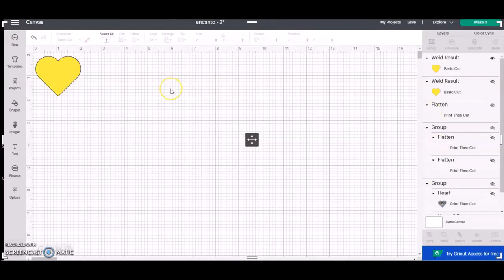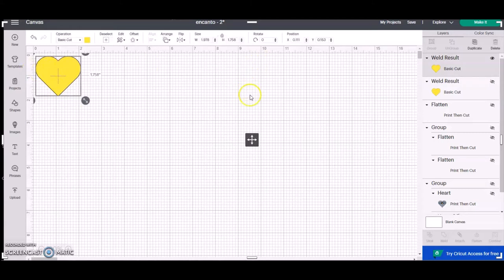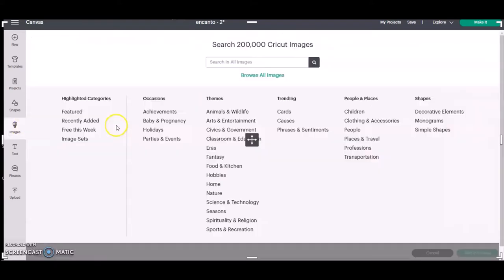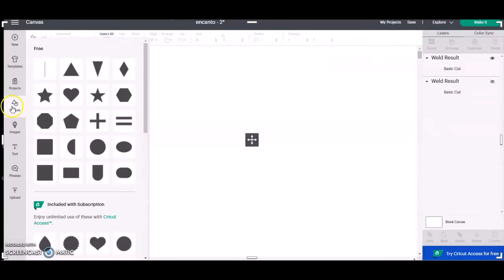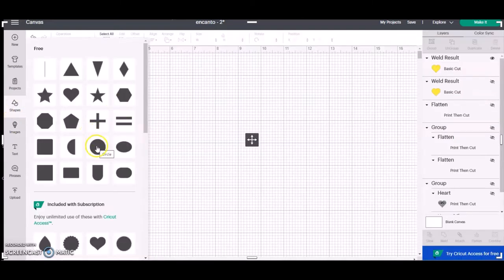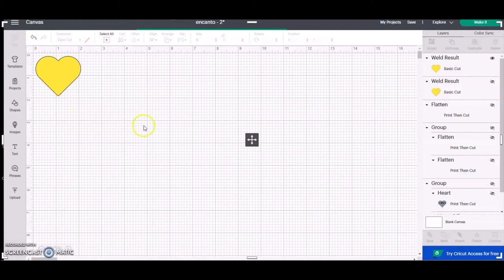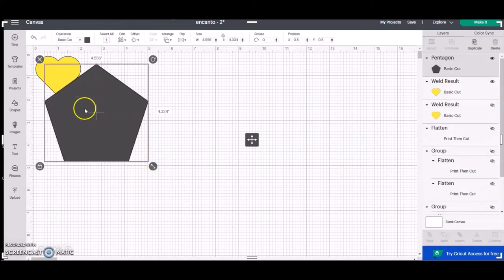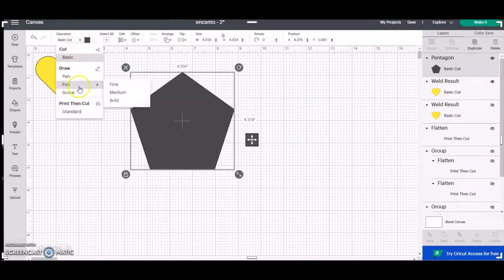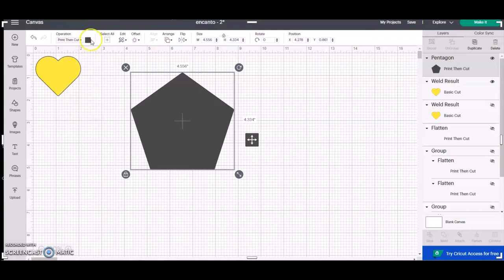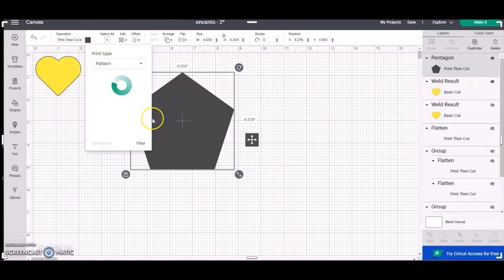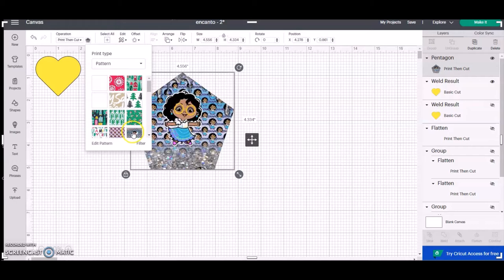Load your mat with the black Recollections cardstock — make sure it's 110 pound — and cut it out. That is it! That is how you take any image you want, make it into a pattern, and put it into any shape you want. Make sure you turn it into a Print then Cut shape first.